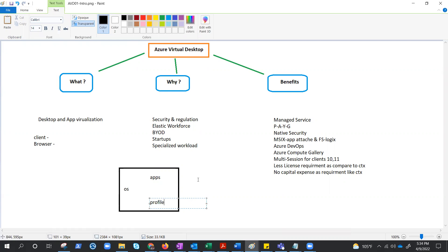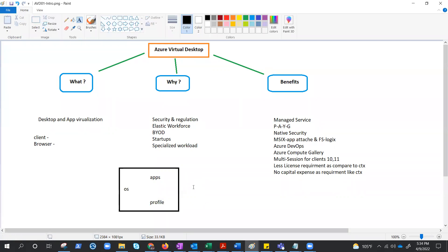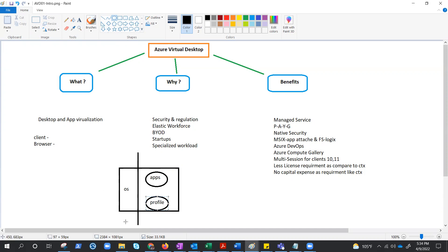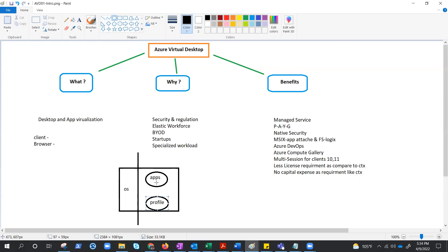So what is the motive of AVD is they are going to distribute or disintegrate this so that there is no dependency. You can easily manage your OS and you can manage apps through MSI-X app attach, and you can manage profile through FSLogix. So there are no dependencies. You can upgrade your OS, you can do whatever you want to do with your OS because your apps are not actually installed on the OS - they are different. You can work on the applications without shutting down the OS. You can work on profile and things like that. That is the motive.